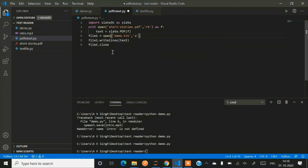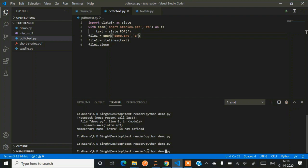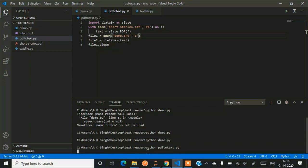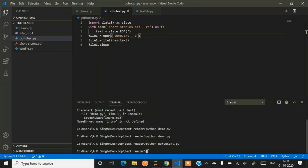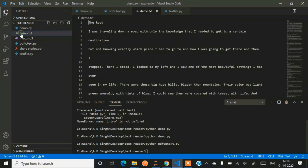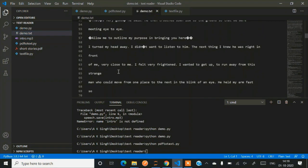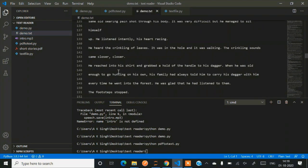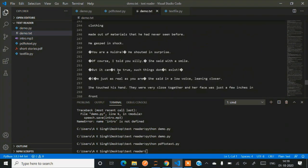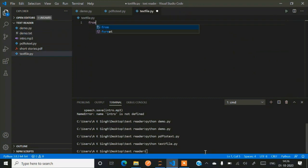Now we'll be running that code in a similar pattern that we have run earlier. So python, name of the file dot py. So pdf to text.py. After running we get a text file. You can see on the left side. So we'll be opening it. So all our PDF contents now are converted into text file.